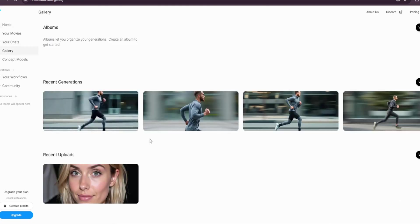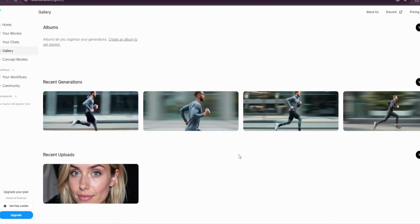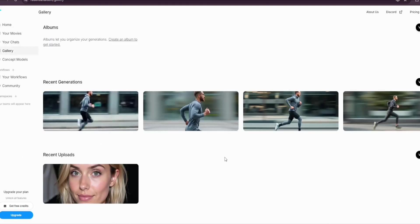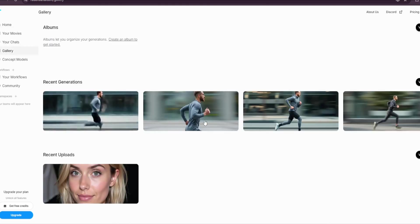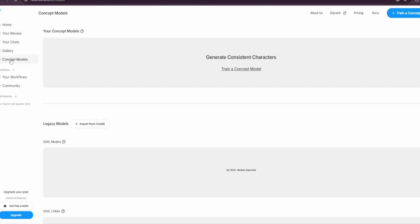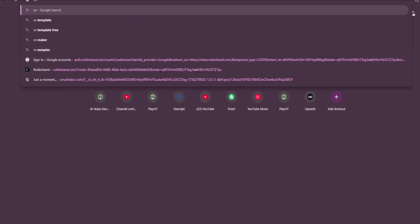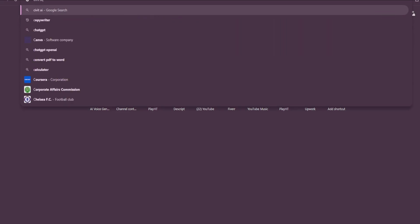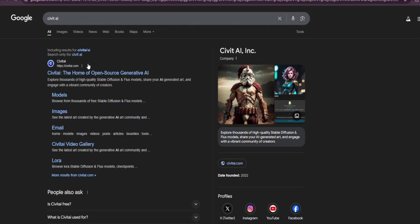You can go to concept models, which is important, and you can import from Civitai. For those who don't know, Civitai is a platform full of really cool LoRAs, checkpoints, and fine-tuned datasets.